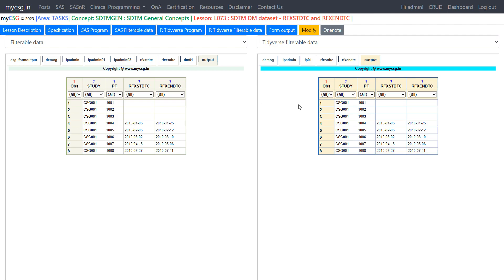The output is replicated when using the R program compared to the SAS program. This is how we can use R to create exposure start date and exposure end date in the demographics domain. Thank you for watching and keep learning.